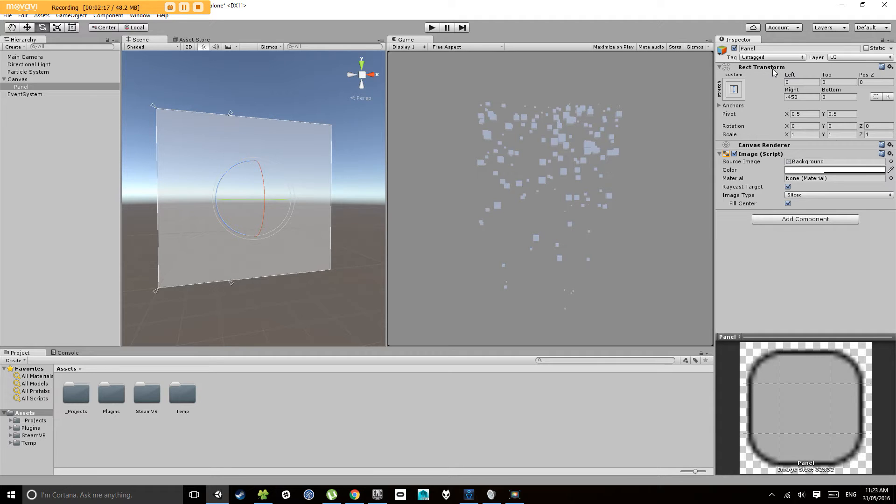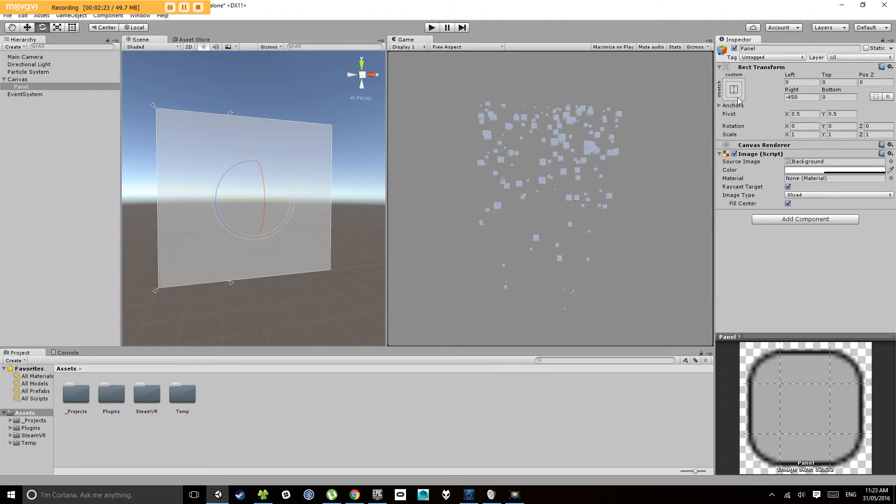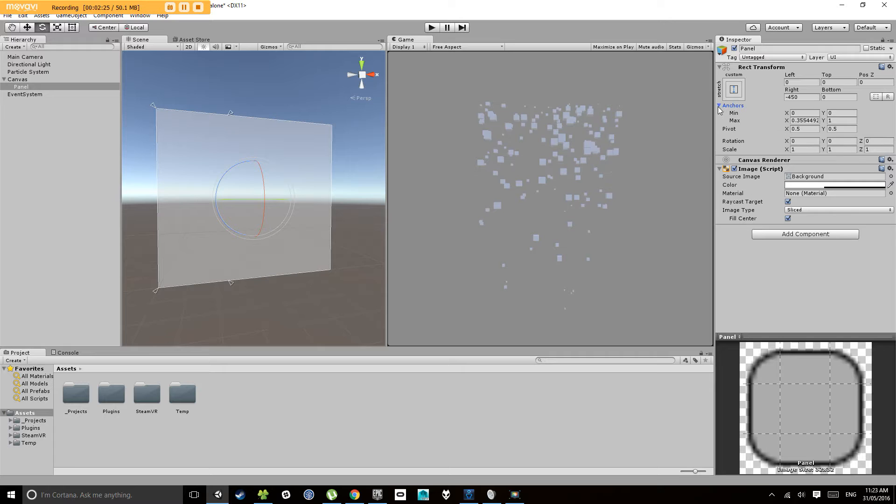Now you'll notice instead of a normal transform we have something called a rect transform or a rectangular transform and this lets us do a whole bunch of different things.